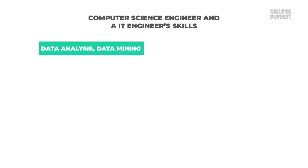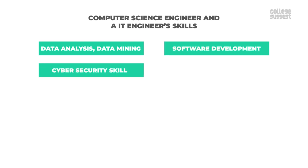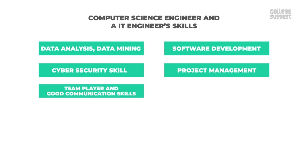Data analysis and data mining, software development, cyber security skill, project management, a team player with good communication skills.